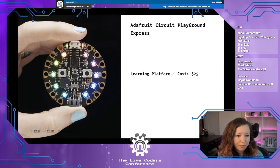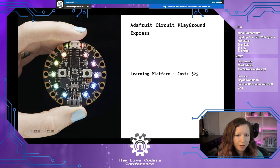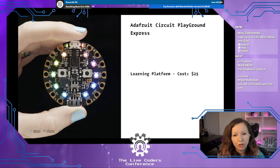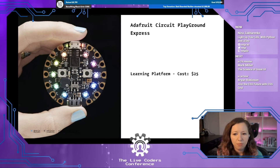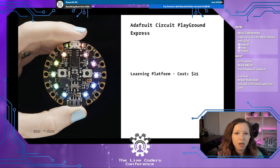I'm going to be talking about the Adafruit Circuit Playground Express today. It's a learning platform that costs about $25. Depending on when and where you purchased it, it may come with CircuitPython installed by default or not — if it doesn't, I'm going to show you how easy it is to get set up. It's really my favorite option for an introduction to electronics and programming hardware.